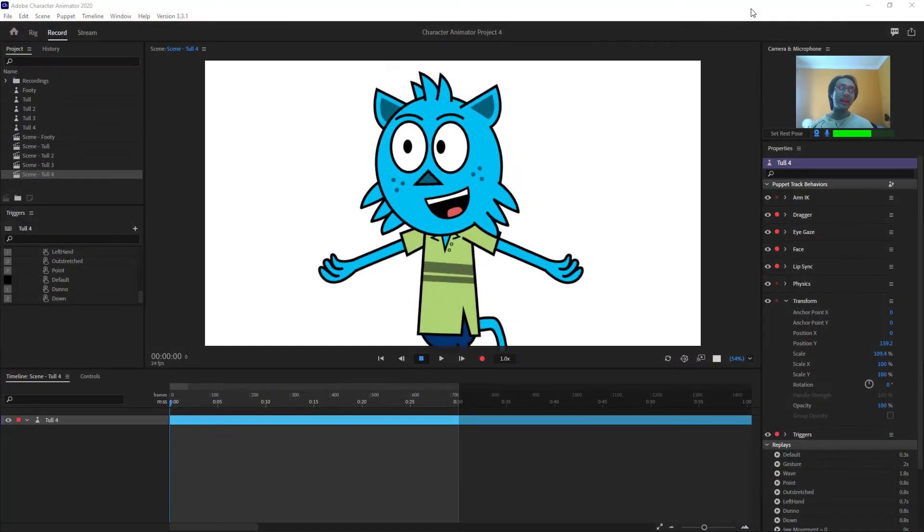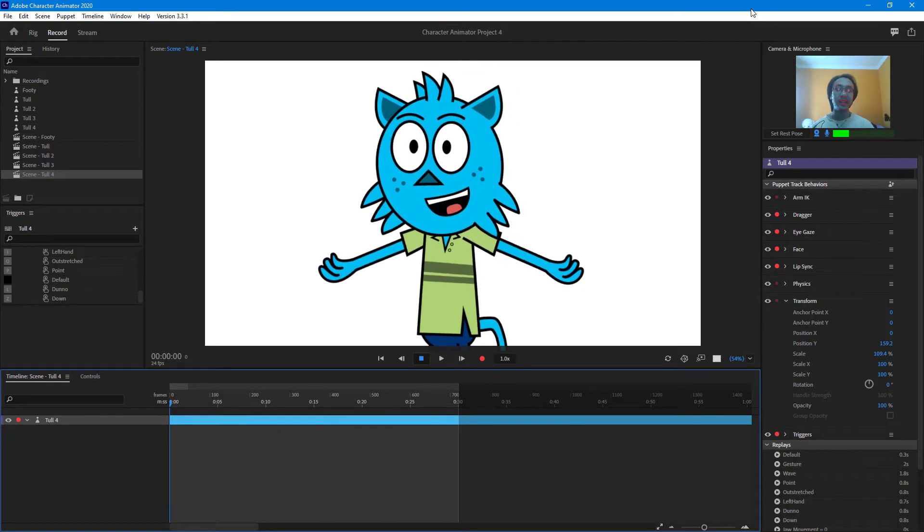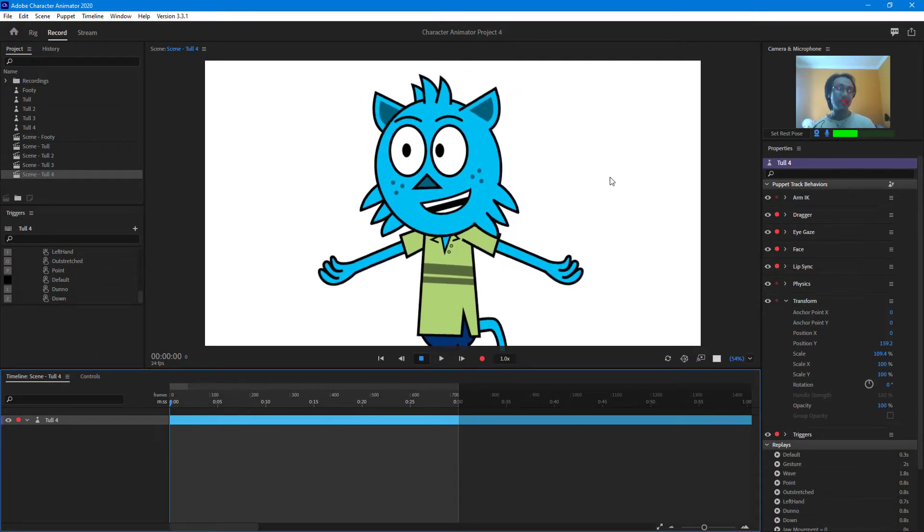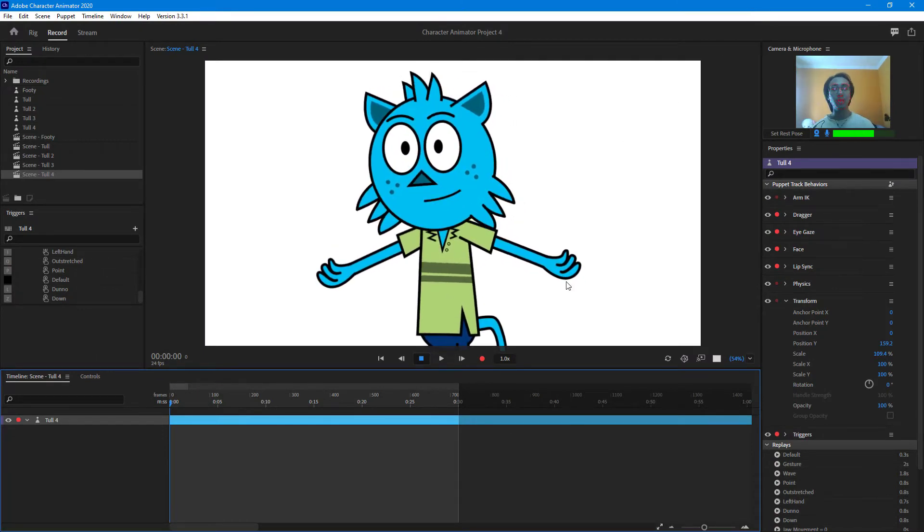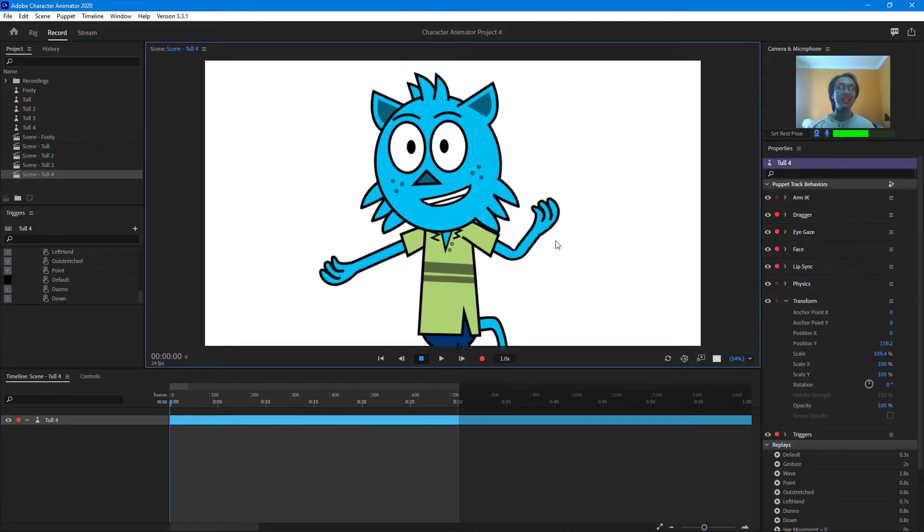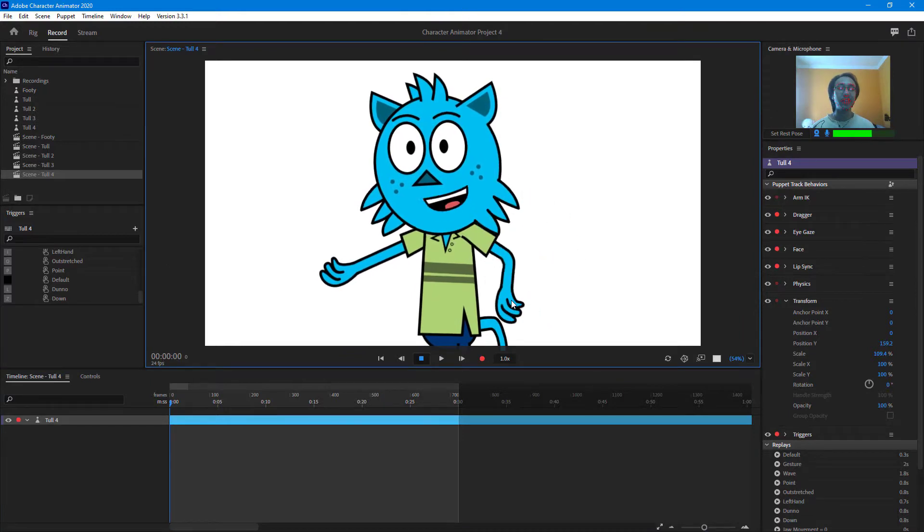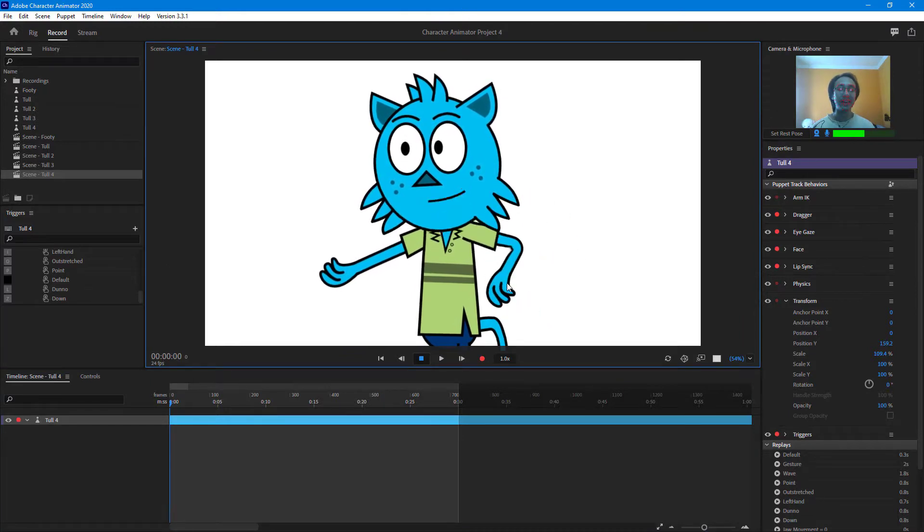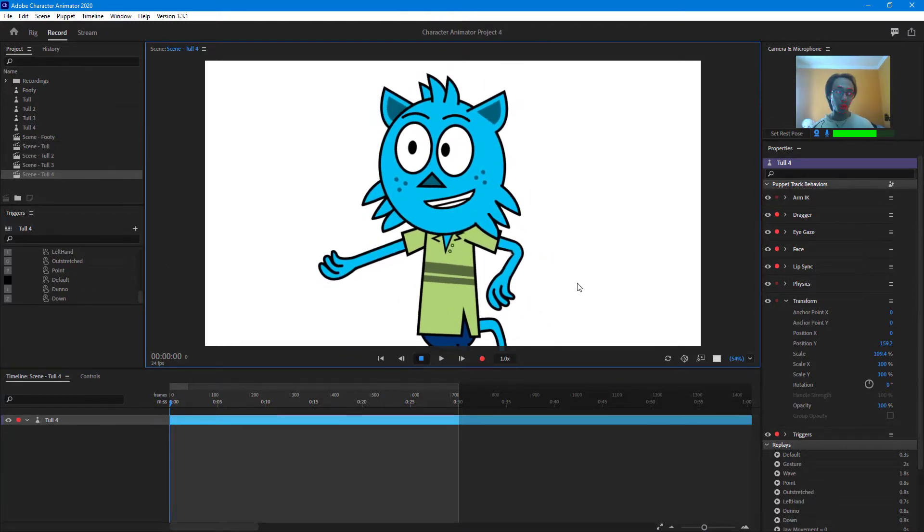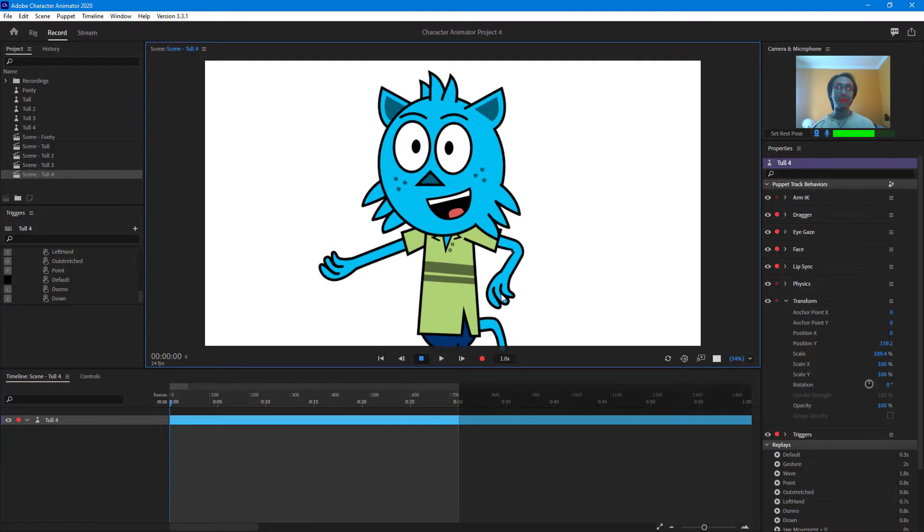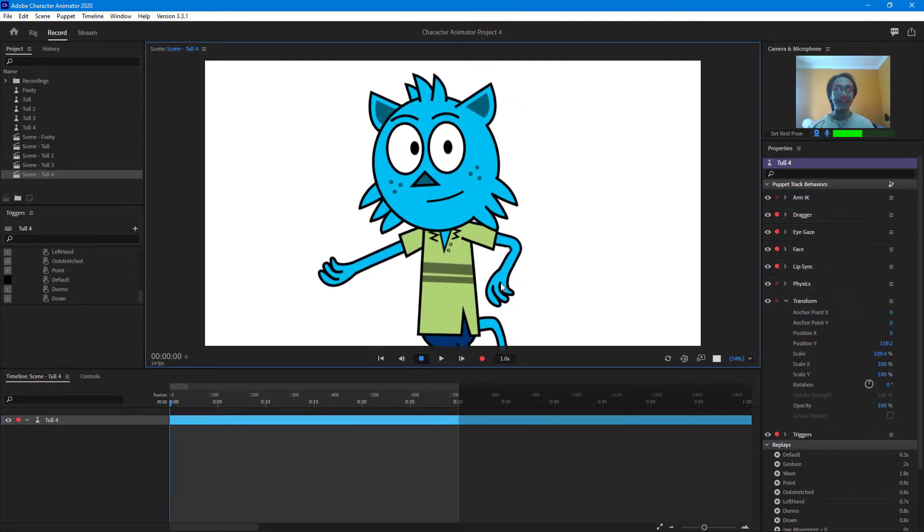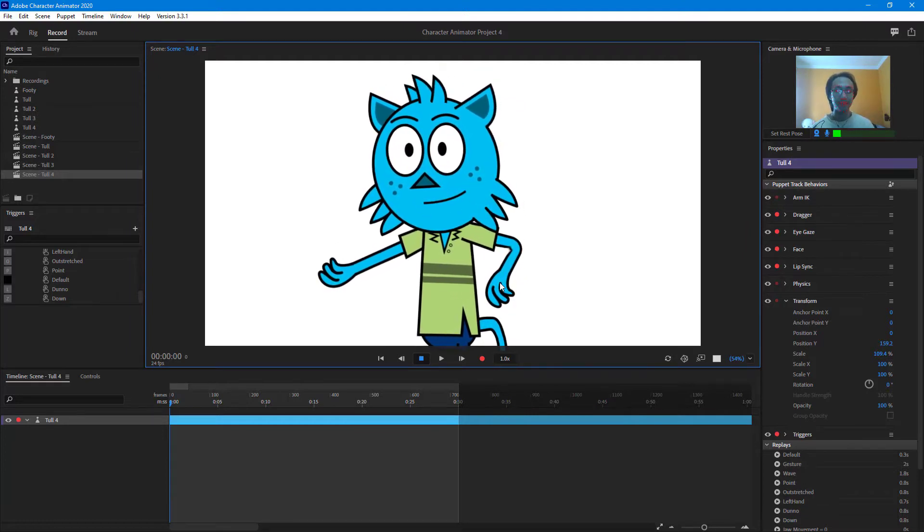So now in Character Animator, let's look at the dragger options. If I were to go over here and drag the hand, you can see that I can drag around the hand just like that. But as soon as I let it go, it stays in the same place.